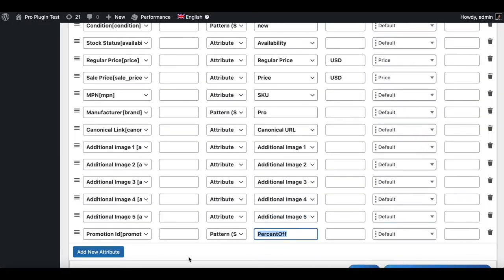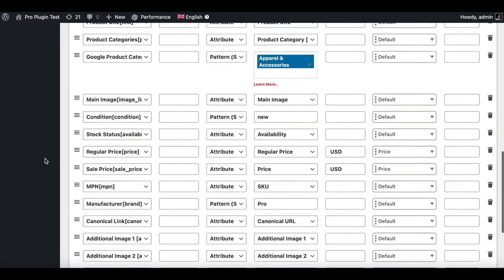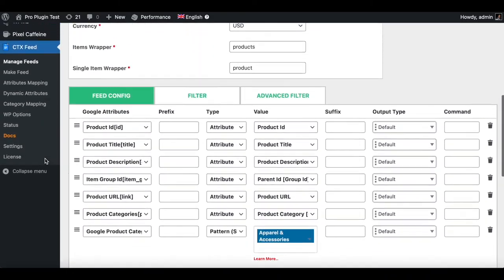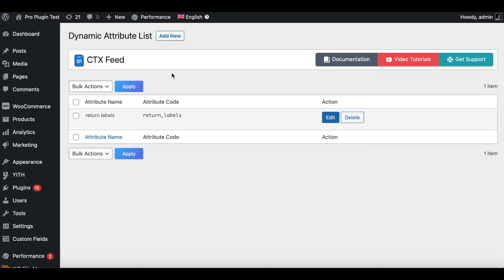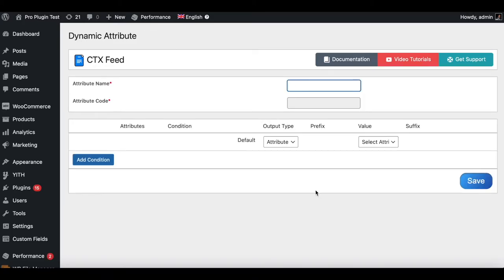However, I want this promotion ID to have a dynamic value — meaning it should change according to the product categories. So let's go to Dynamic Attribute and create a new one. To add a new dynamic attribute, click on the Add New button. Let's give this attribute the name 'google promotion'.